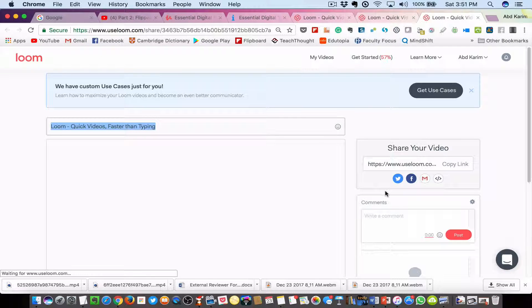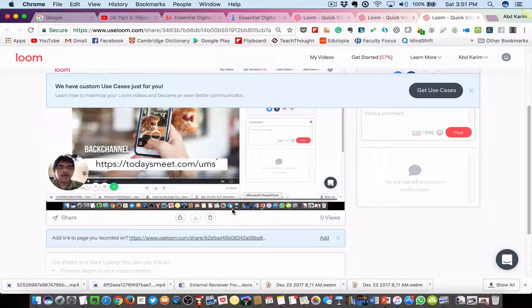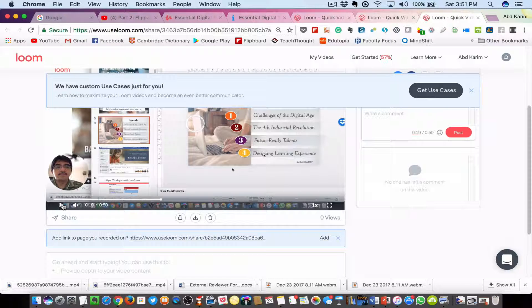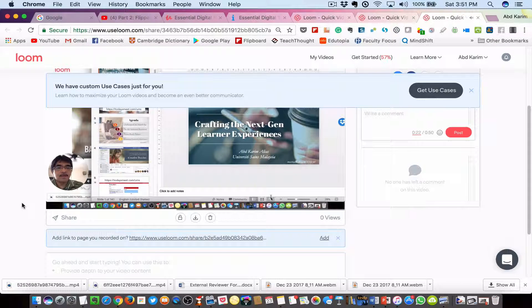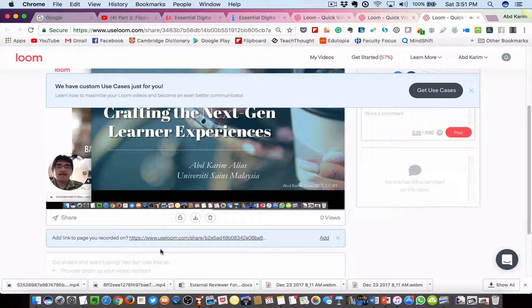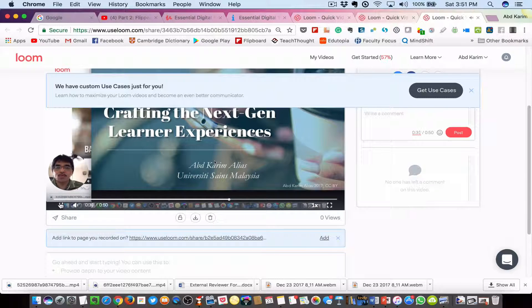After that, stop sharing and let's see how the result looks. You can see the adjusted window with the PowerPoint playing in full screen within the window. So basically, that's how you can use Loom to record a PowerPoint presentation. You need to do some adjustments due to the way the application works, but you can still get decent results using Loom to record a PowerPoint presentation.